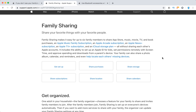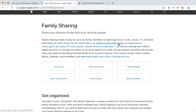So basically, what is family sharing? Up to six family members can share App Store, Music, Movie, TV, and book purchases, as well as Apple Music Family subscription, Apple Arcade subscription, Apple TV Plus subscription, and iCloud storage plan.